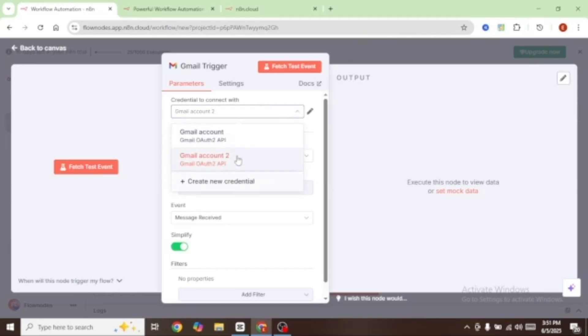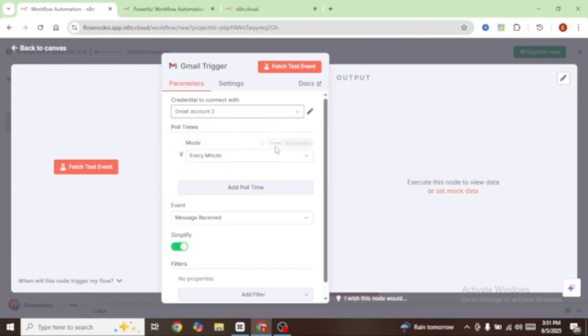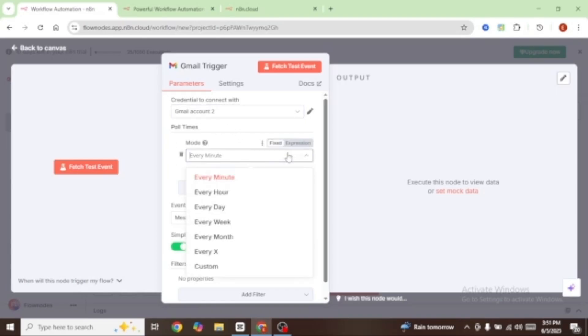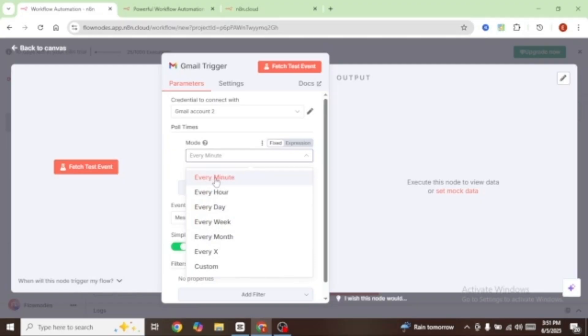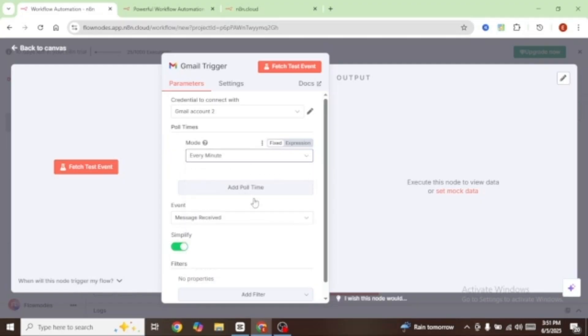Go ahead and connect your credentials — I already have mine connected. Under mode, I wanted to check on my Gmail account after every minute, but you can go with every hour, every day, every week, or every month. For this tutorial, I'm going to go with every minute.